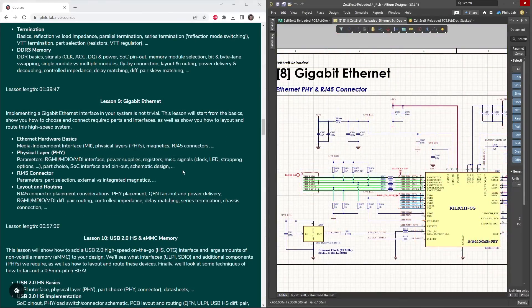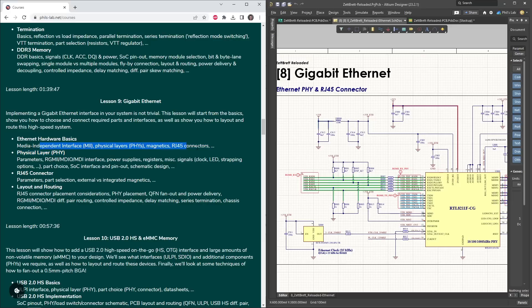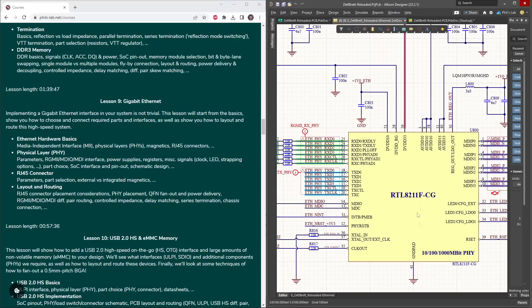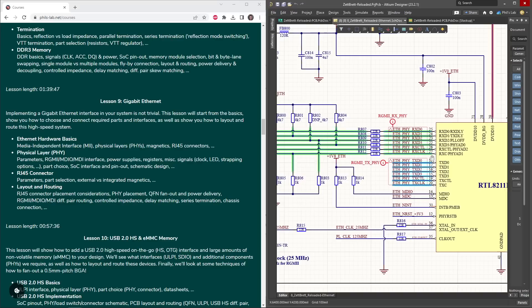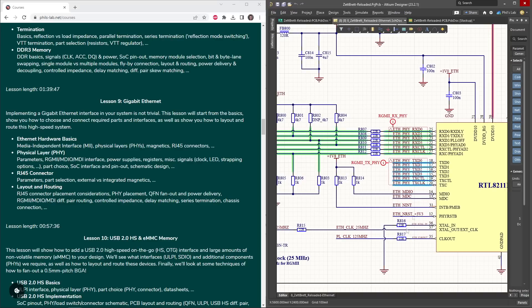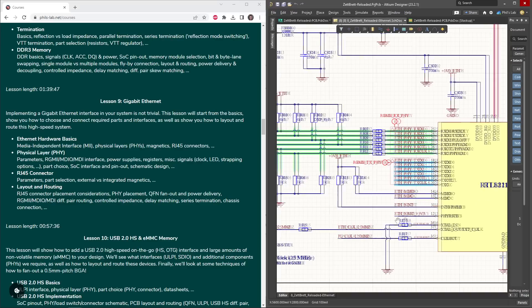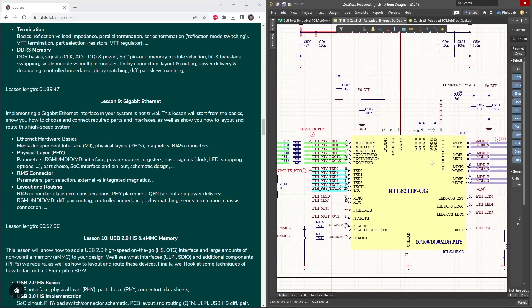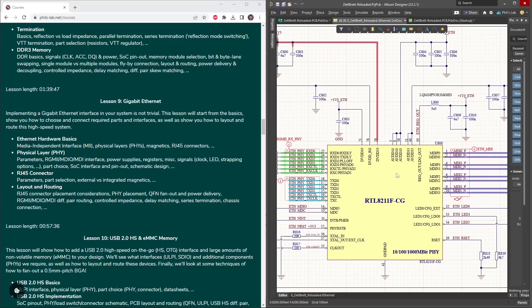Lesson 9 is then concerned with the first high-speed peripheral, this is gigabit ethernet. Looking at the basics, what signals we have, how to route them, lay them out, the choice of a physical layer, which is our interface between our system on chip or FPGA and for example an RJ45 connector. How do we figure out all these strapping resistor options, how do we feed clocks and what clock sources do we need, and how do we create the schematic?